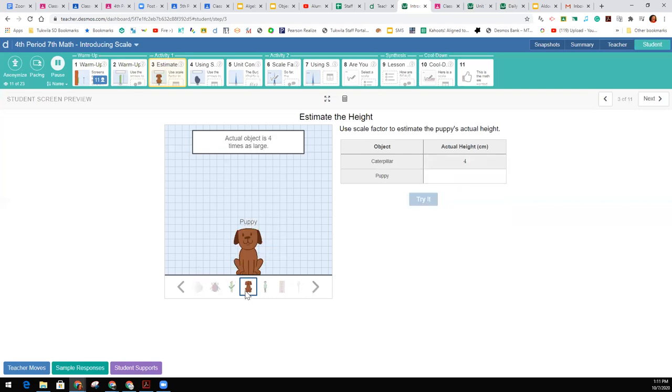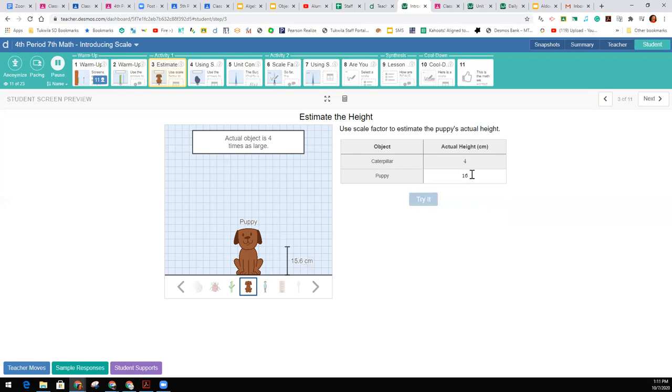We're going to guess here about how big we think the puppy is. And like I said, when I first did this, I typed in 16, because I saw 4 times 4. And when I typed in 16, it measured him for me and told me I was wrong. It was way too short. Well, then I started using this graph.